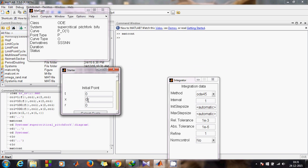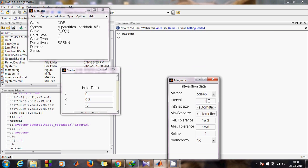First you need to set some initial conditions. Go to Initial Point, then Point. You can see all values are zero. At t equals 0, give a random initial condition for x, say 0.3, and give a random value of r, say minus 3. Hit Enter to make sure the changes have been accepted by MATCONT. Then come to the Integrator window and set the interval to 100 — you can make it 1000 or 10000, but it will take more time.